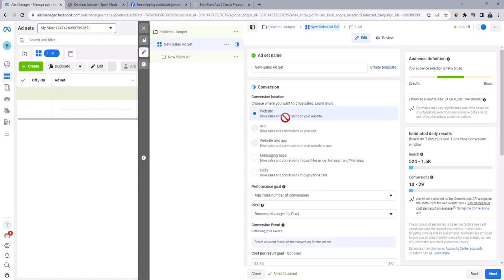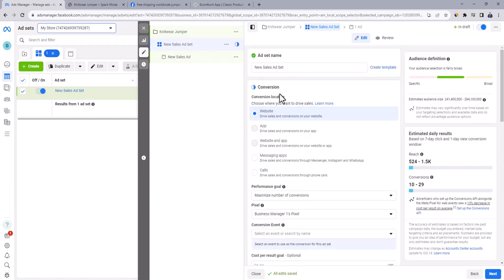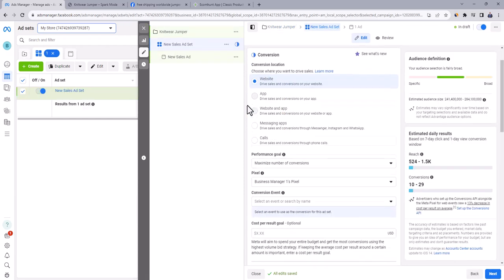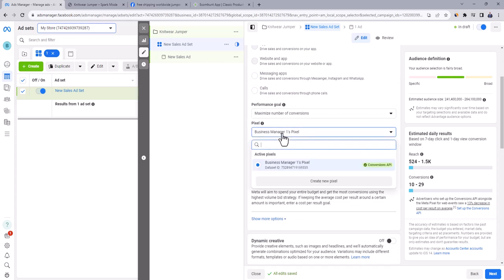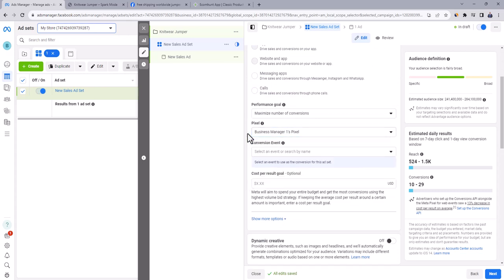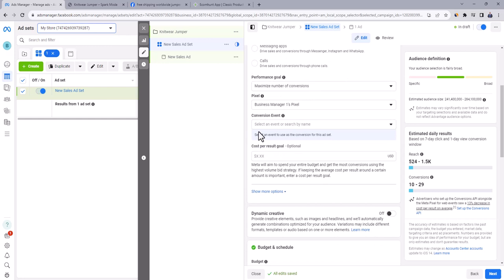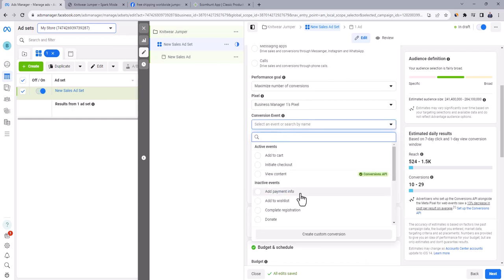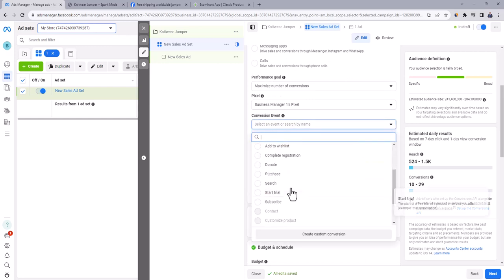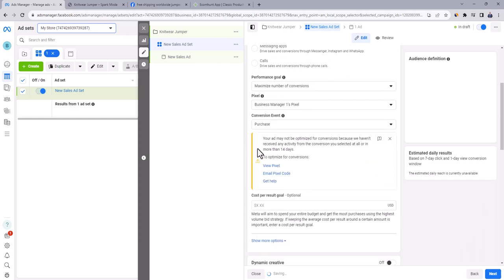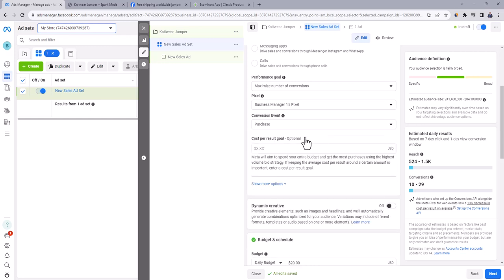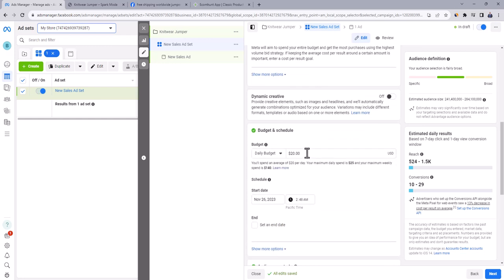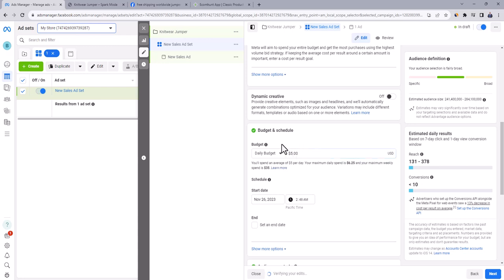Now we're going to work on the first campaign ad set. Go down and make sure that the right pixel is selected here as your ad account may have multiple pixels. And at the conversion event, choose purchase. So our ad set will be optimized for people who most likely purchase this product. Don't worry about this note. It will disappear with the first purchase event at your store. Go down to budget and schedule. Here you can set a daily budget for ad set. Note that we only need $5 to test the ad set.